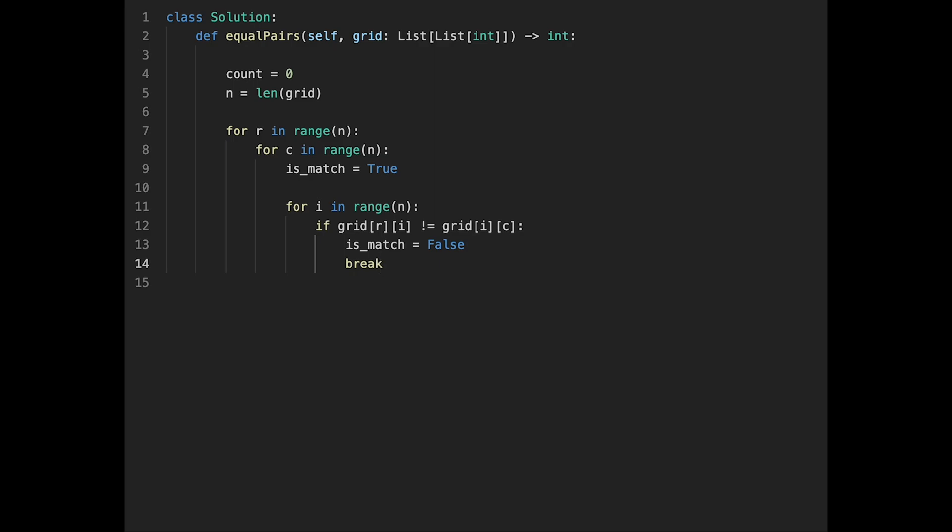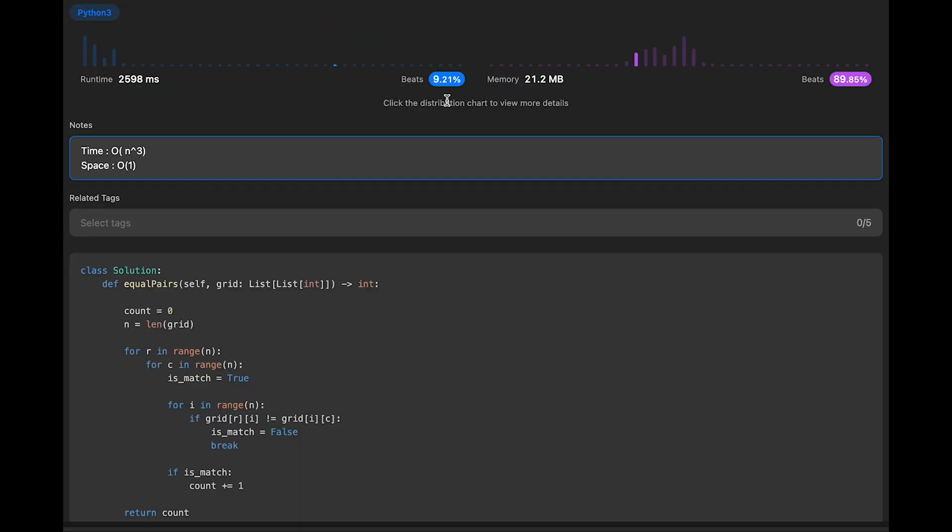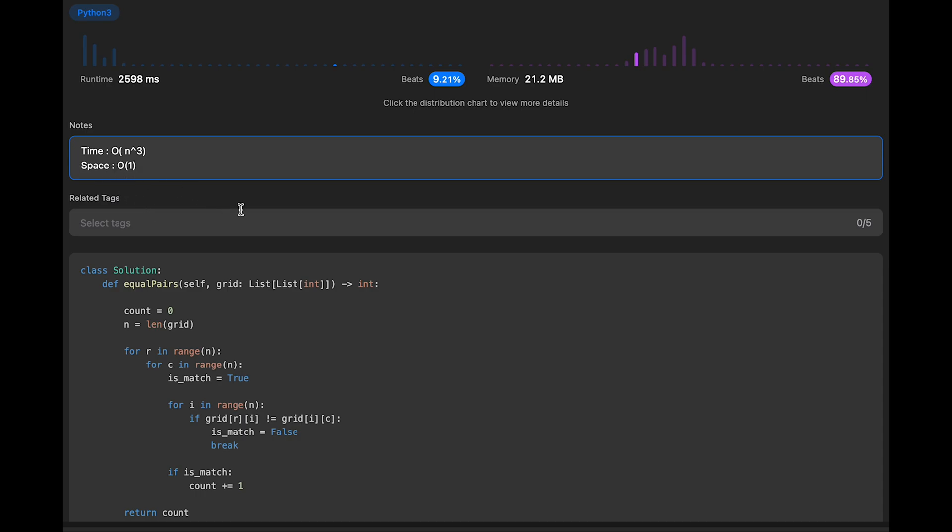And then after that, if is_match, in that case count plus equal one. Yeah, that's it. After that return count. So let me submit it. Looks good but a very slow algorithm, just beat 9 percent. Time complexity of this solution should be O(n³) because we use three loops - one is for row, one is for column, and the last one is to check all possible pairs. Space complexity is O(1).